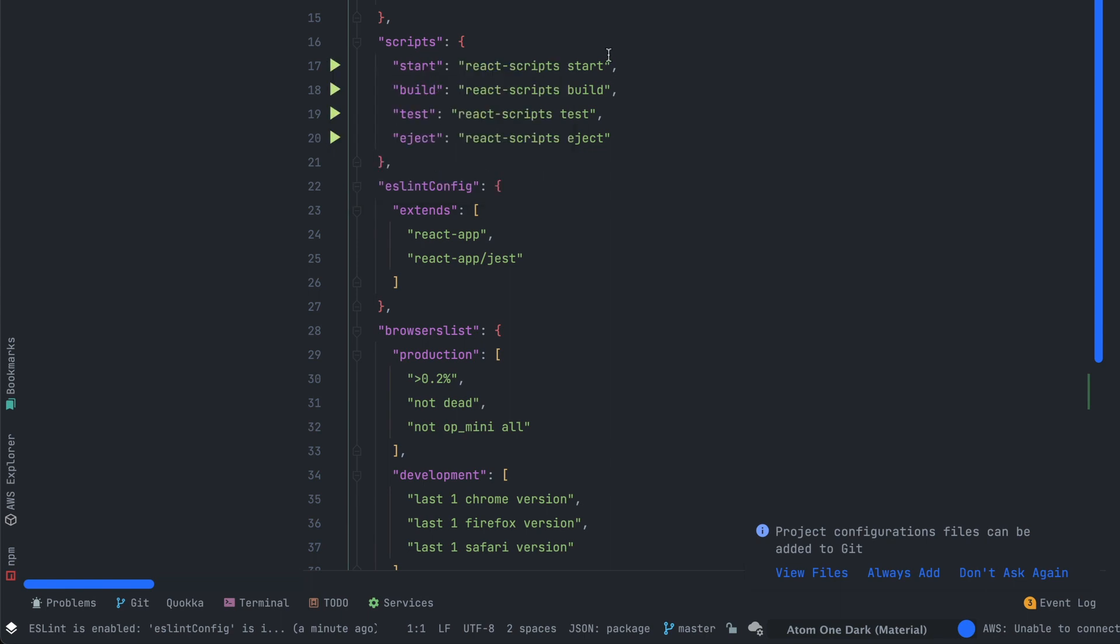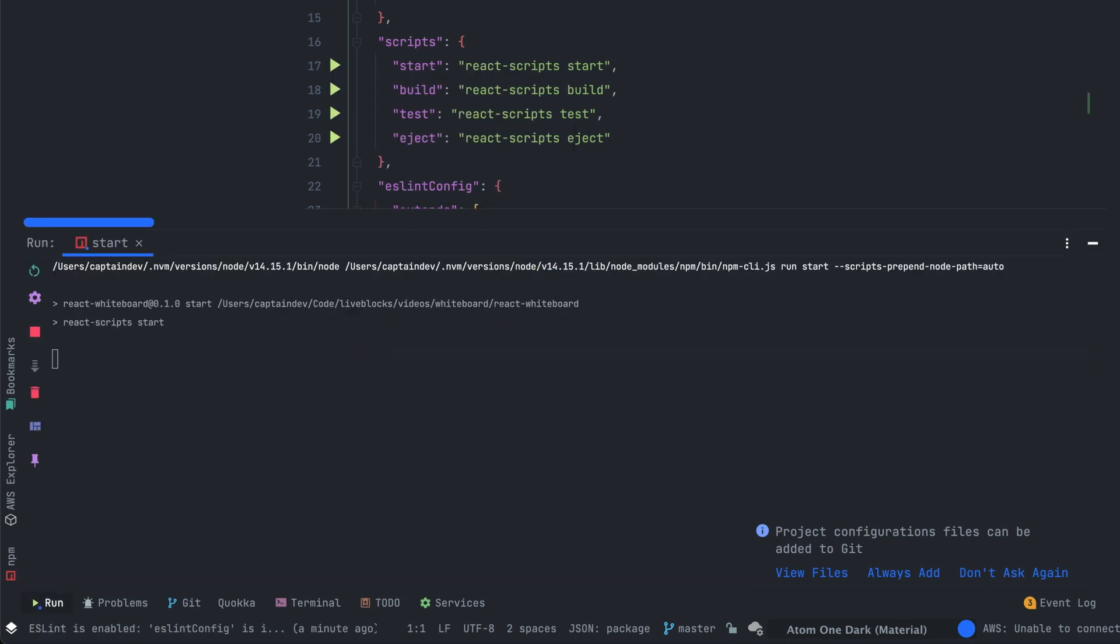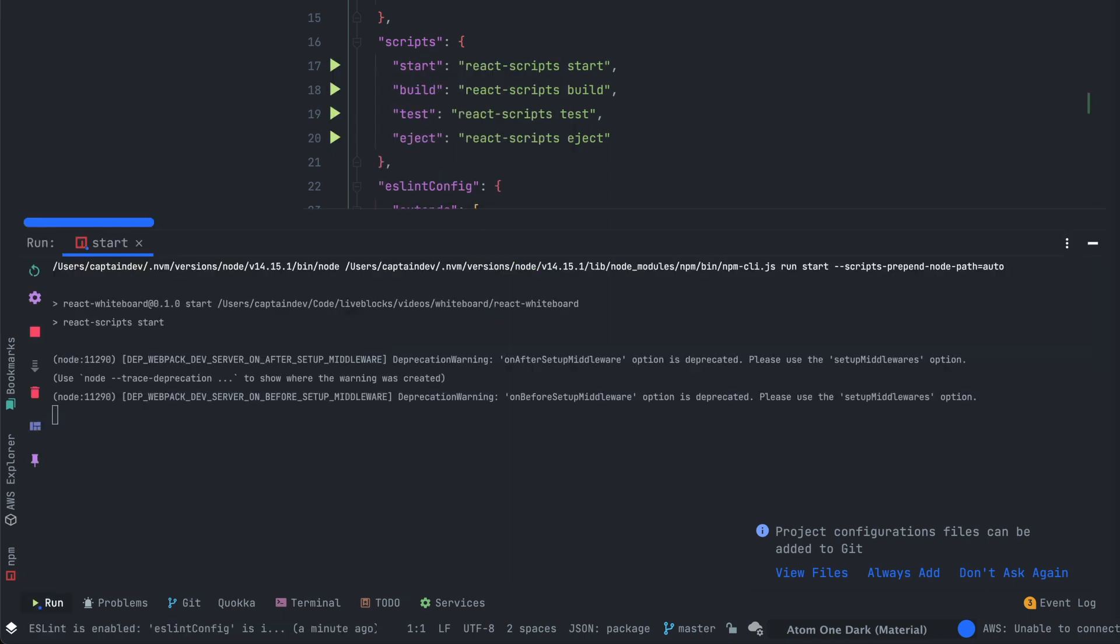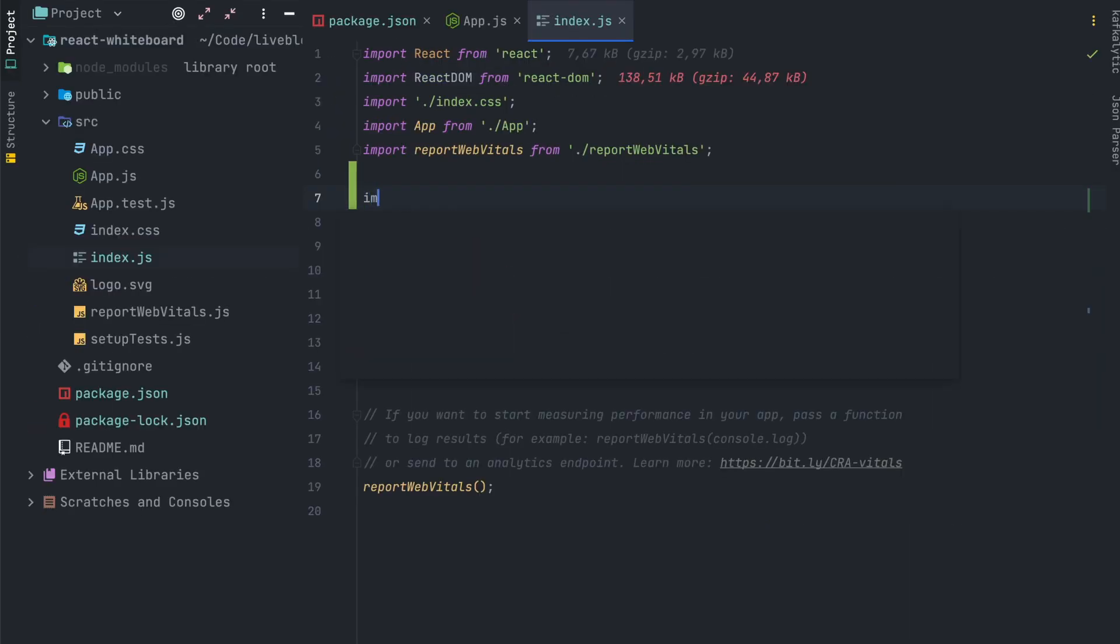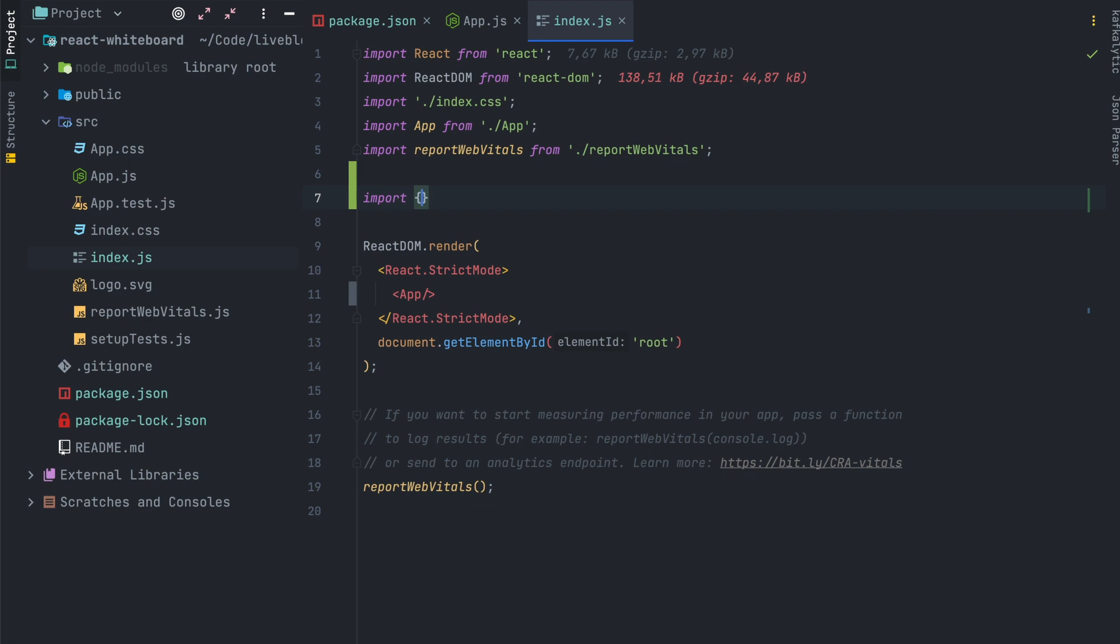The application is started, let's get into the code. Open the index.js file. First we'll have to import the create client function.